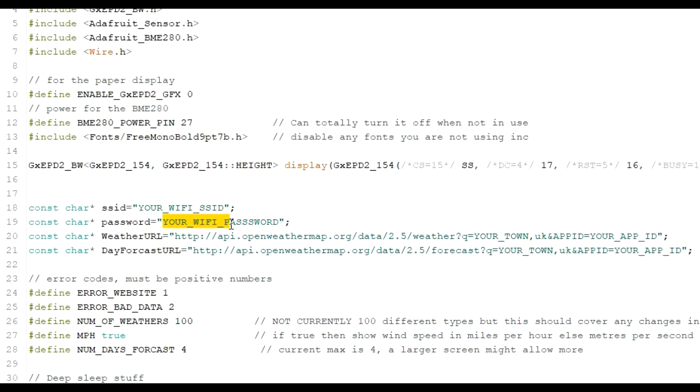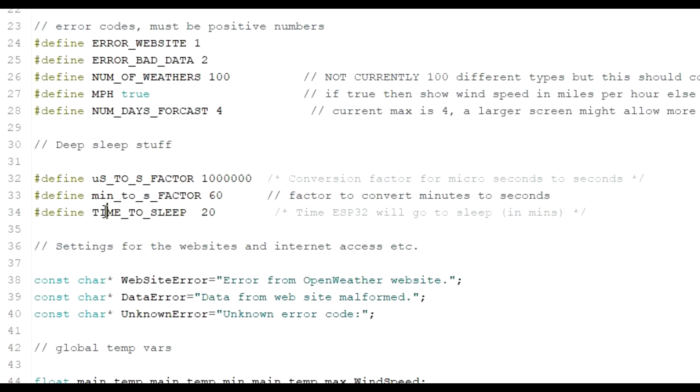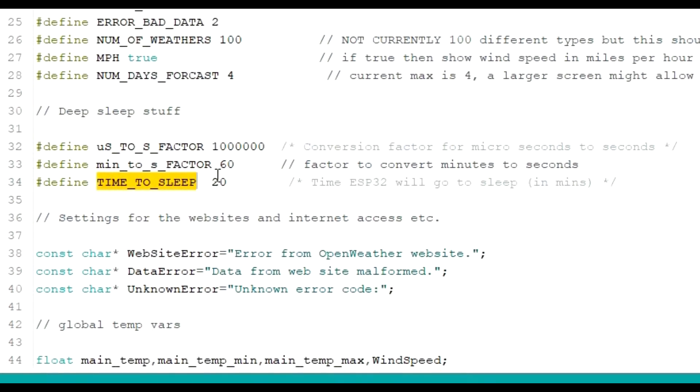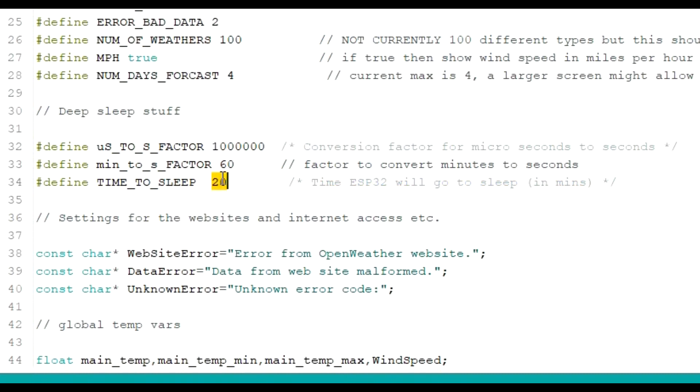You may also want to actually reduce it. If you come down here, look at time to sleep. And it says the time that ESP will go to sleep in minutes. It goes to sleep for 20 minutes at a time. So that means I'll call that weather forecast three times an hour. If you want to only call it one times an hour, which will extend your battery life massively as well actually. It would roughly, if I called it once an hour rather than three times an hour, it would roughly make the battery last three times longer.